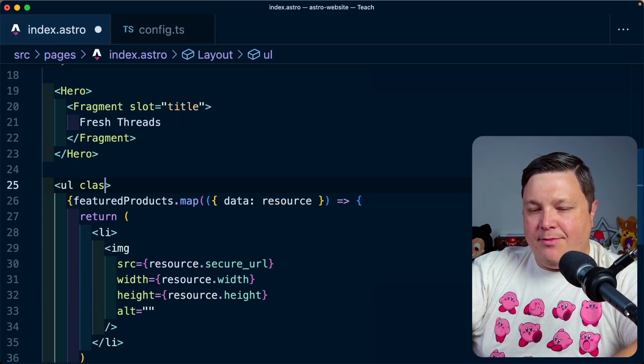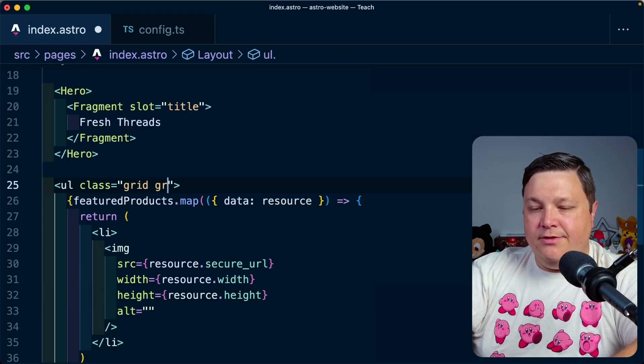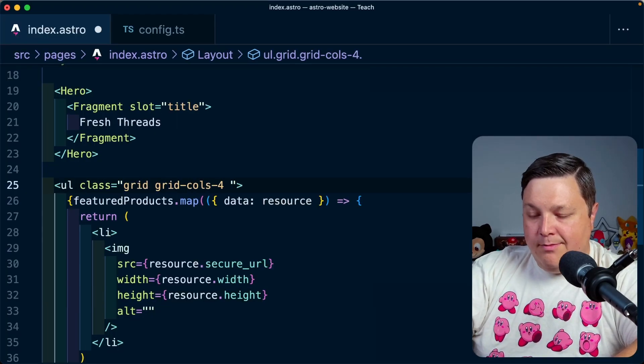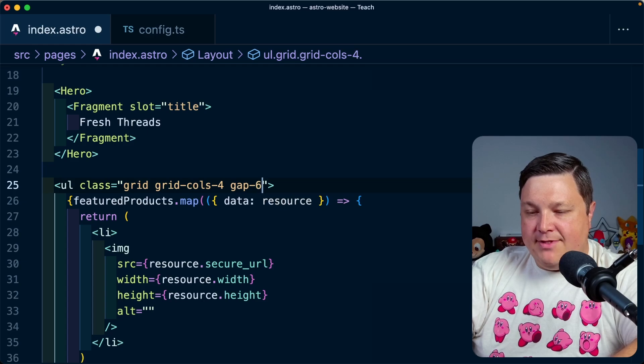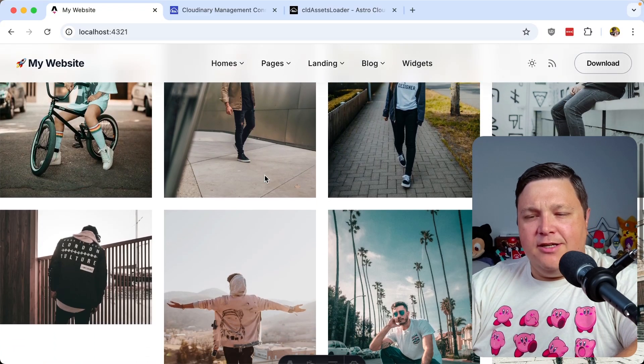So adding some basic styles, I'm going to add a grid, grid calls four, maybe we add a gap of six. And now it's starting to look like a grid of products. I think we're starting to guess somewhere, but we have a couple of problems here.